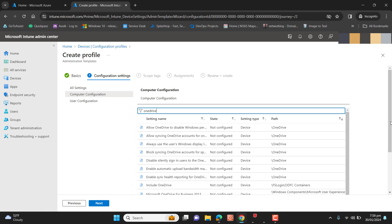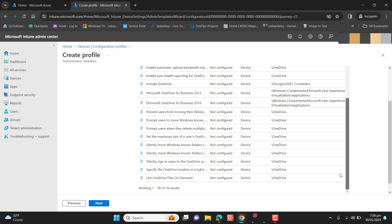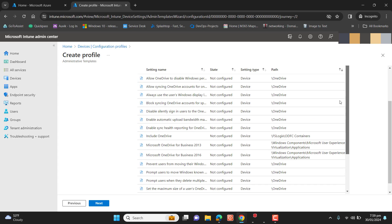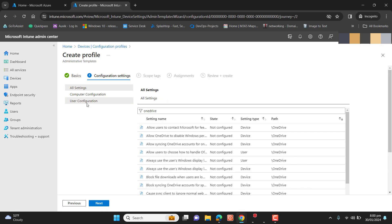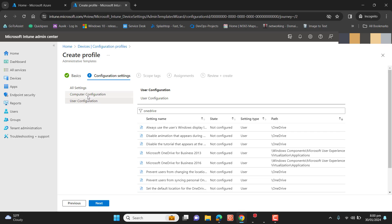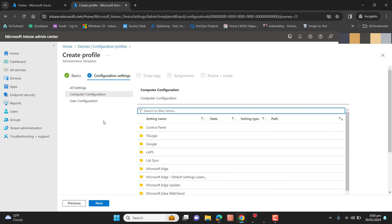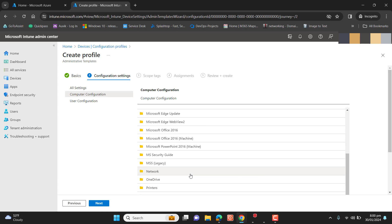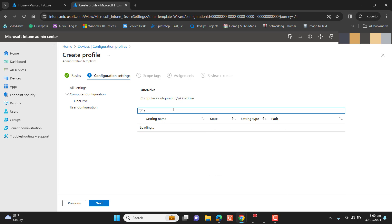I've typed 'one drive' and I'm getting many options here. Under Computer Configuration, I can go to All Settings or User Configuration, but I want to go to Computer Configuration and then open the OneDrive folder.